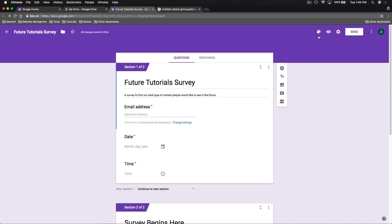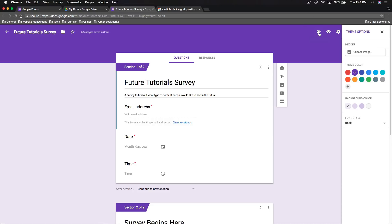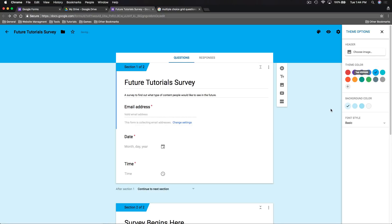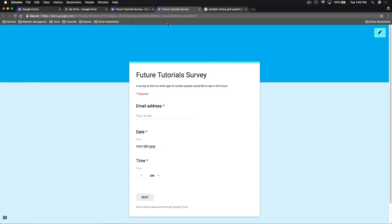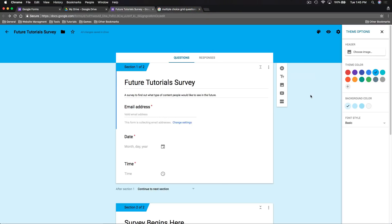Up at the top right, the first option lets us customize the theme — we can change the color or upload an image to change how our survey looks. If at any time we want to see what our survey looks like for those who fill it out, we can click the preview button at the top right. It opens in a new tab, showing users entering their email address, a date, a time, and then moving on to the next page of the form.